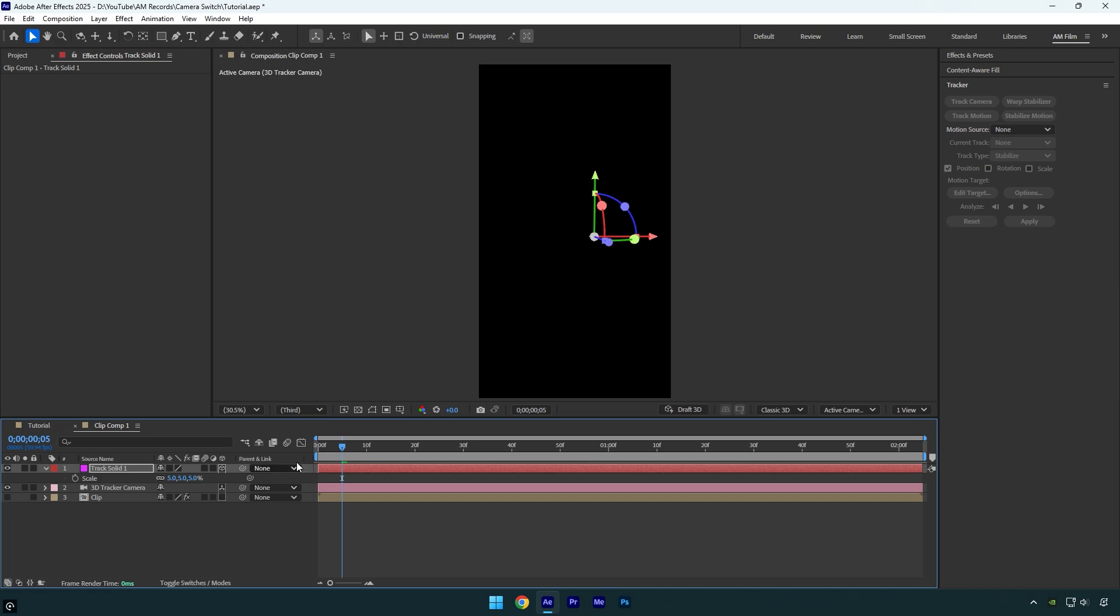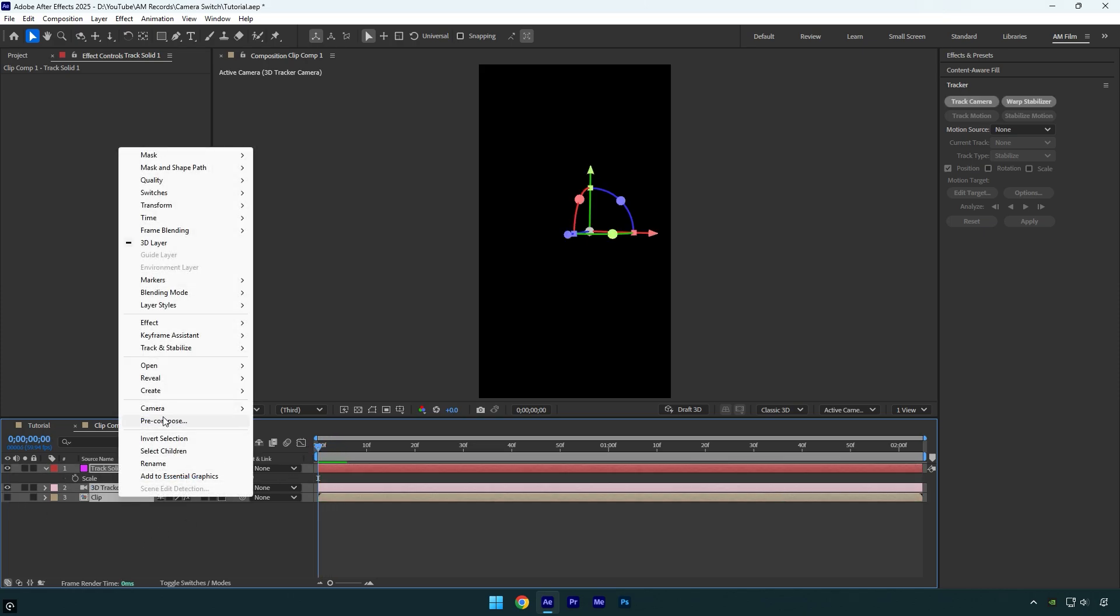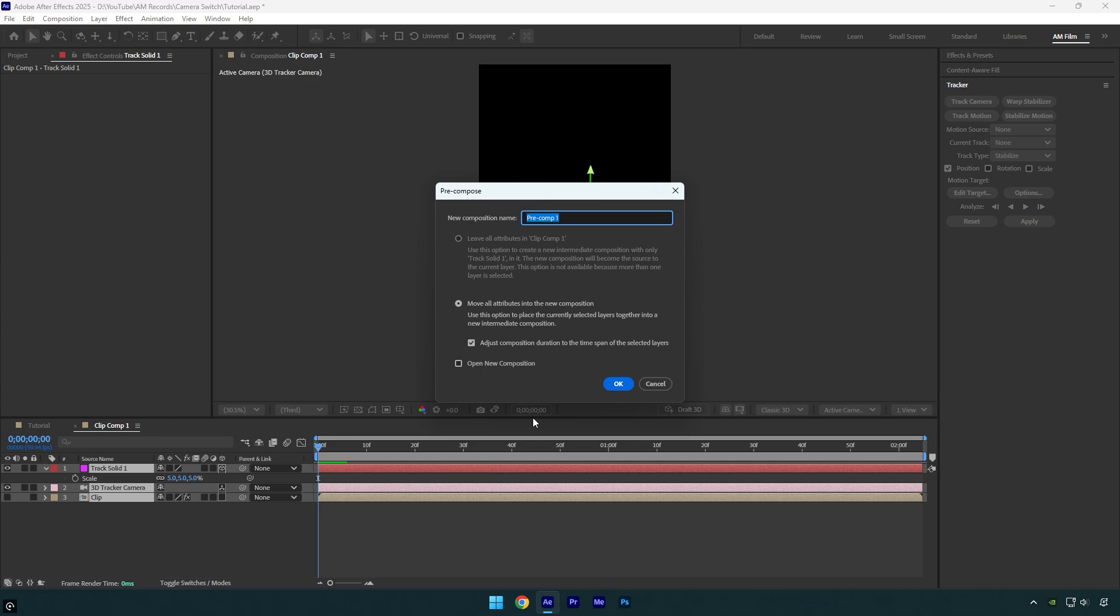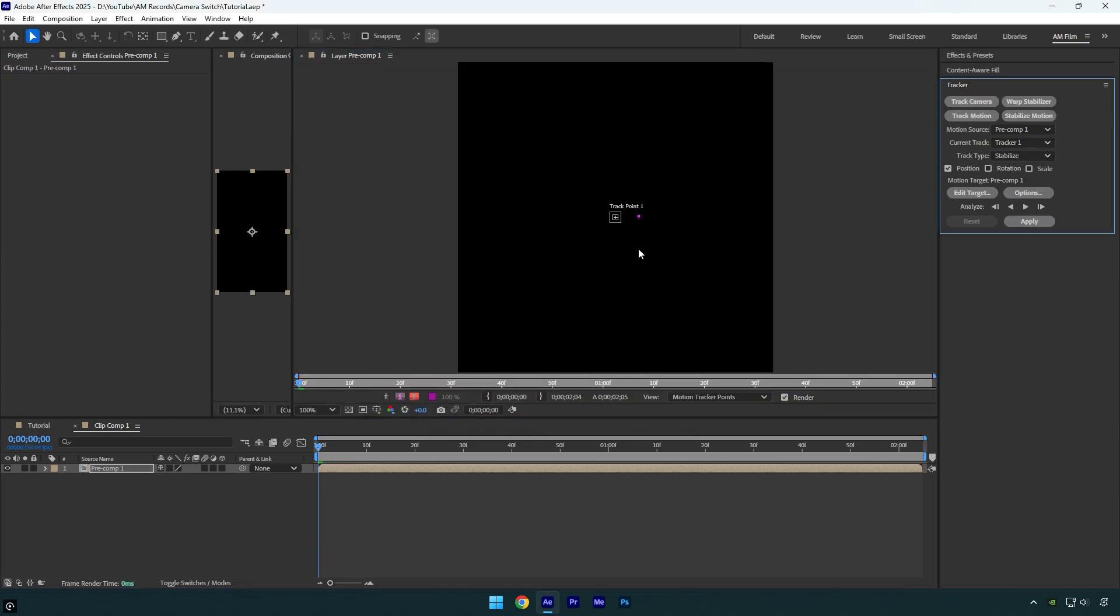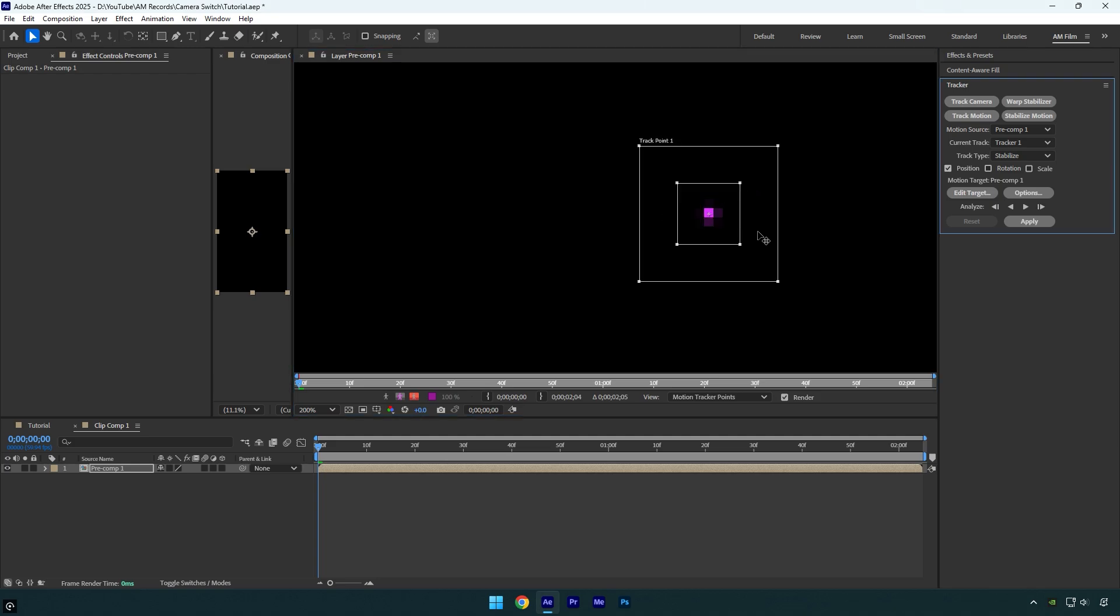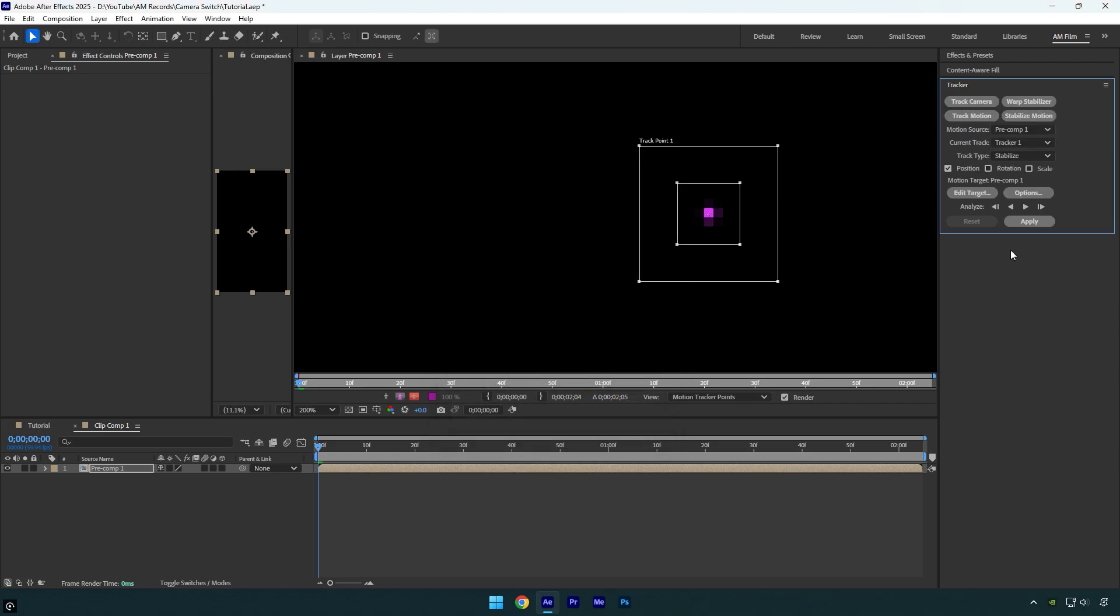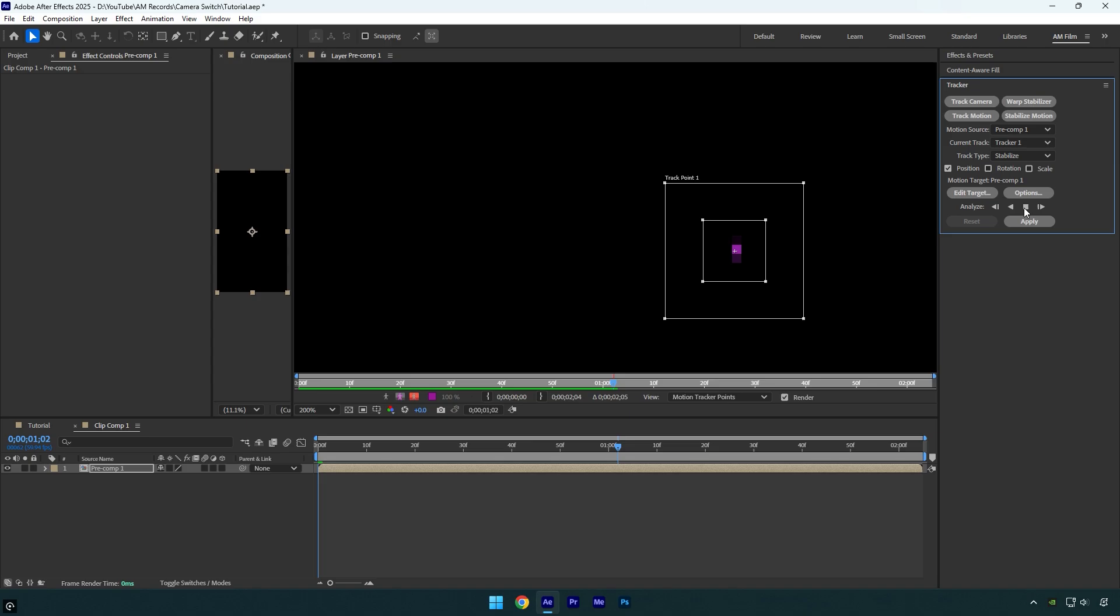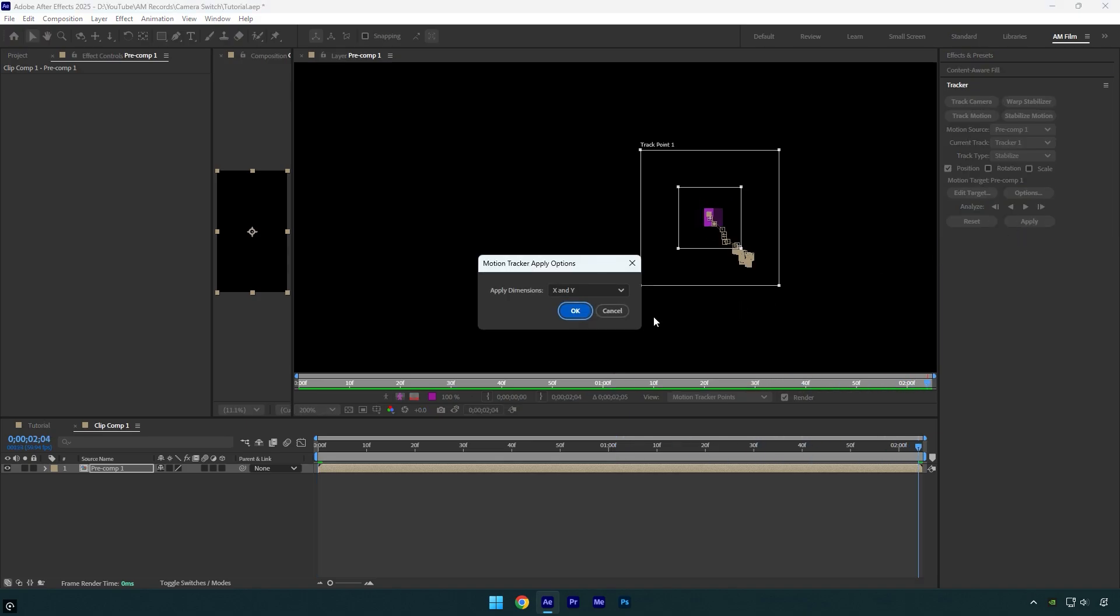Then scroll to the beginning of the timeline, select all the layers and pre-compose them. Now go to the Tracker panel and click on Stabilize Motion. Make the track point slightly larger, then move it onto the small solid. For smoother tracking results, click on Options, select RGB, check Adapt Feature on Every Frame and hit OK. Now click the Analyze Forward button and wait until it's complete.